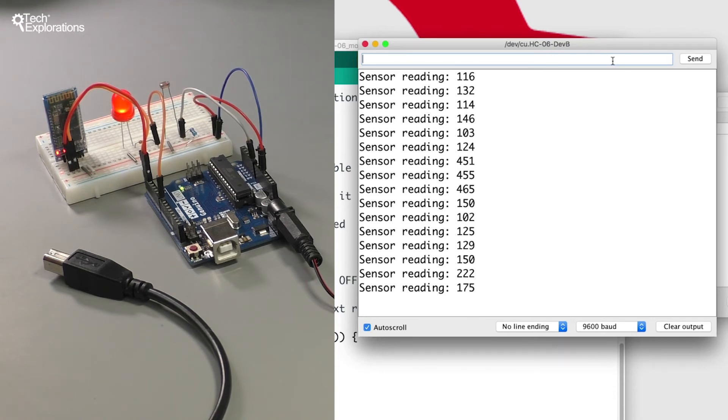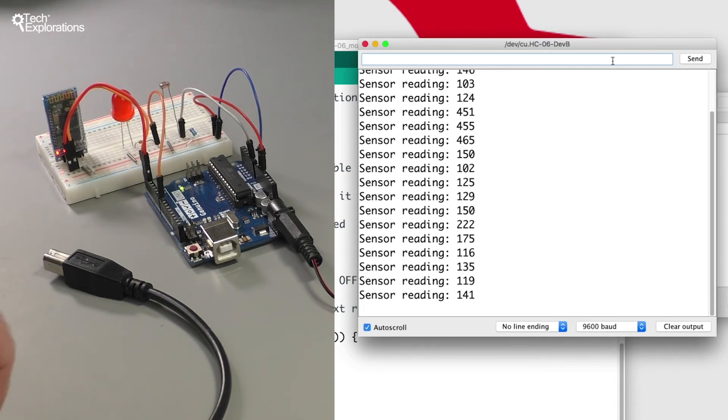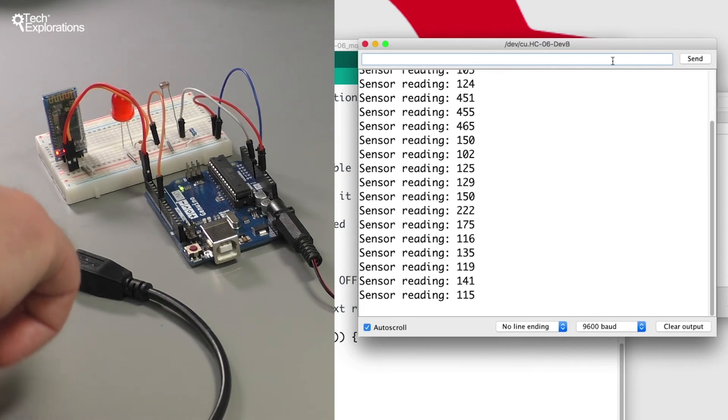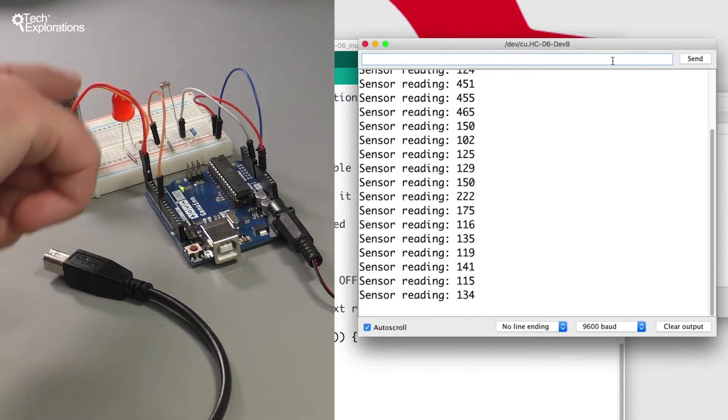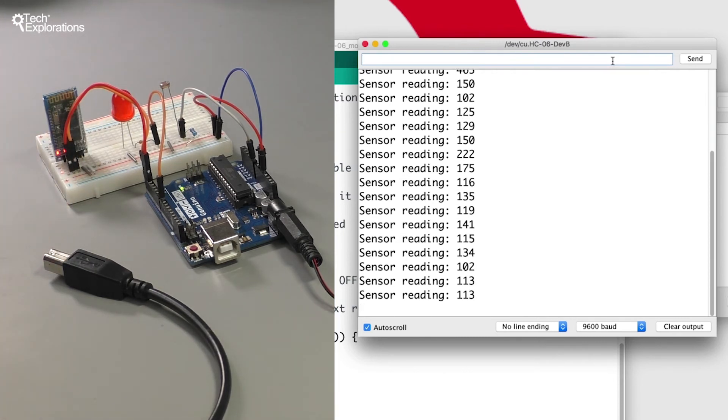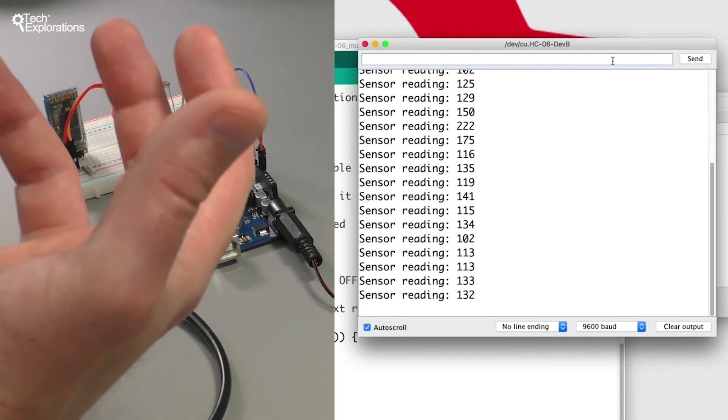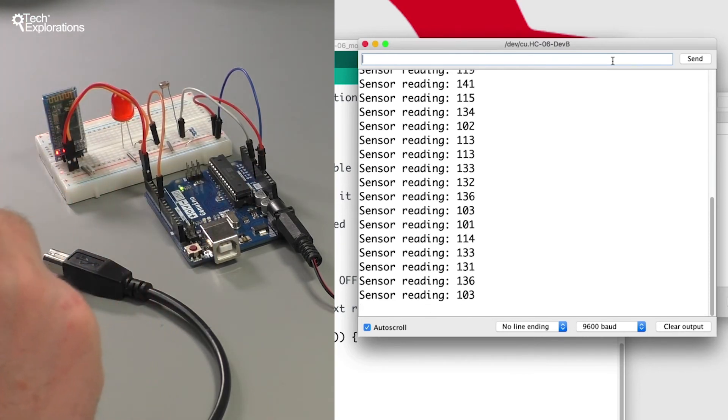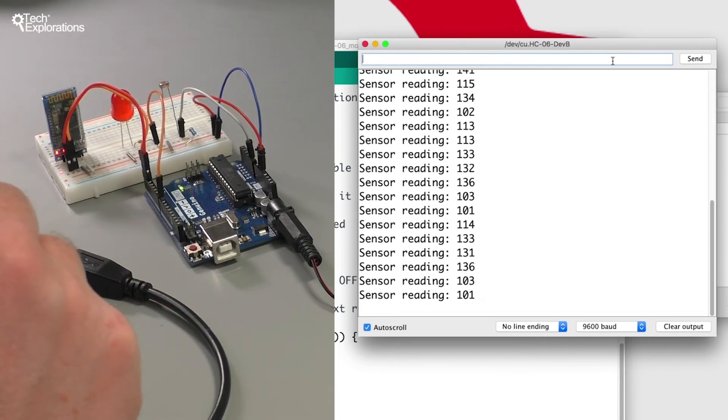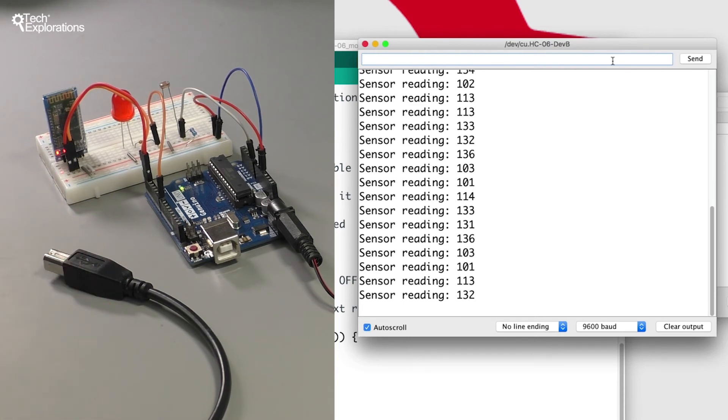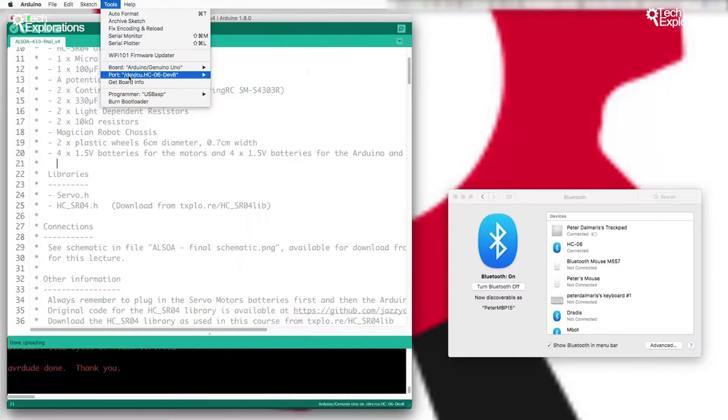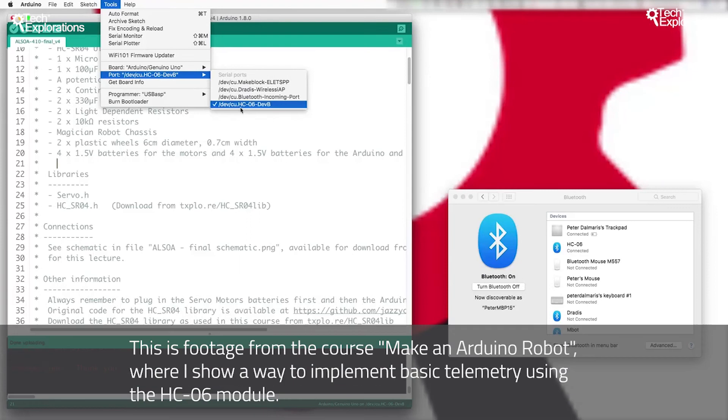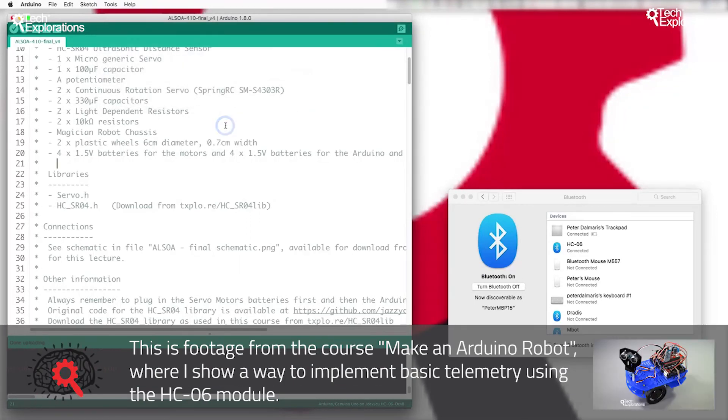Let's try to turn on the LED as well. There you go, the LED is on, the LED is off, so again that is happening wirelessly. You can imagine now how you can use a method like this to provide basic telemetry for your project. If you've got a project and you'd like it to be able to send you data untethered to your computer, then using a Bluetooth module is just a drop-in replacement for your USB connection.